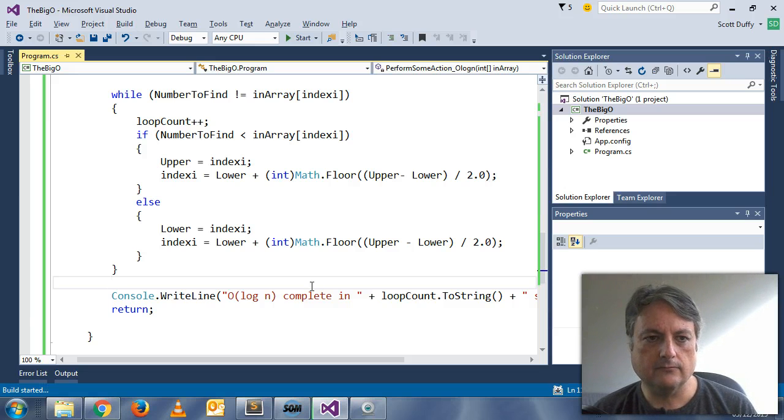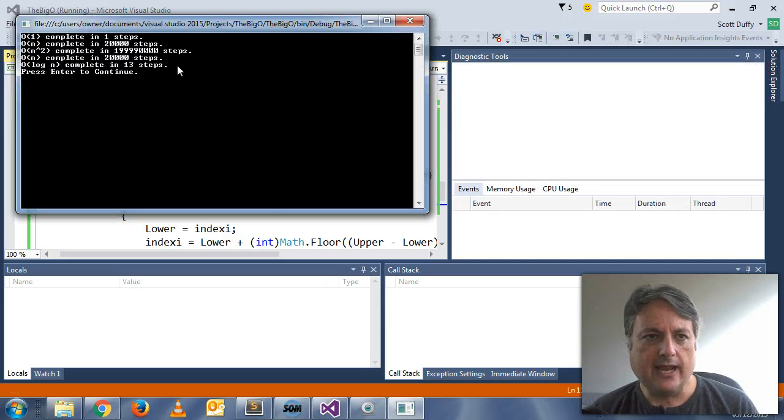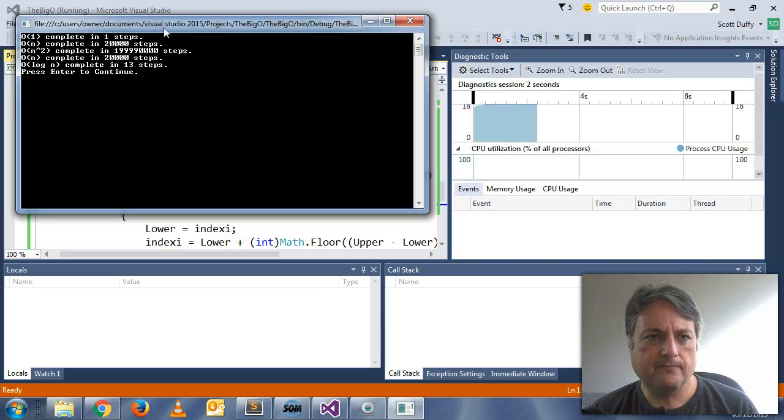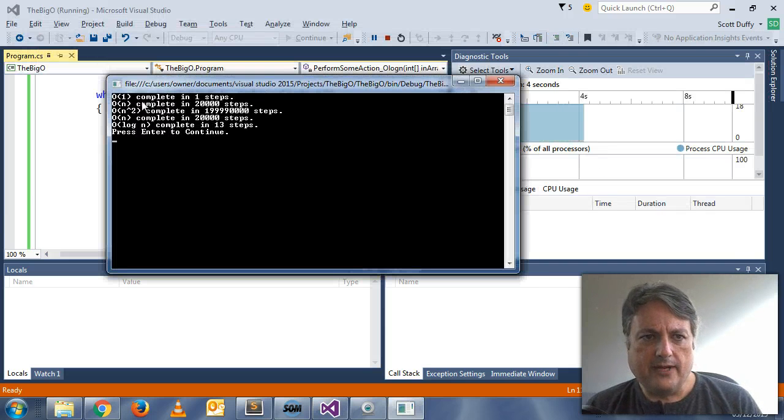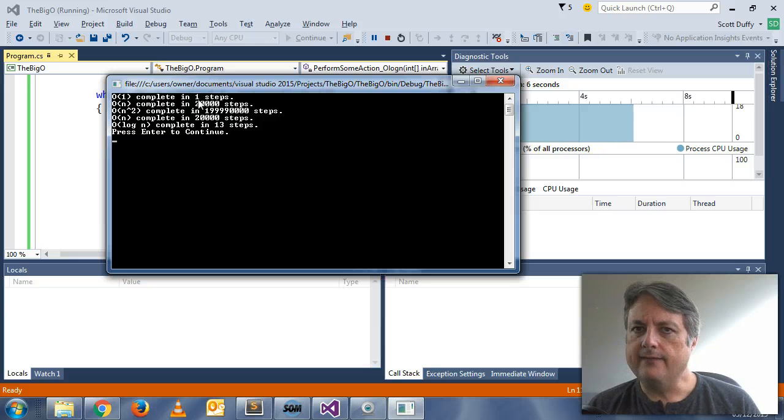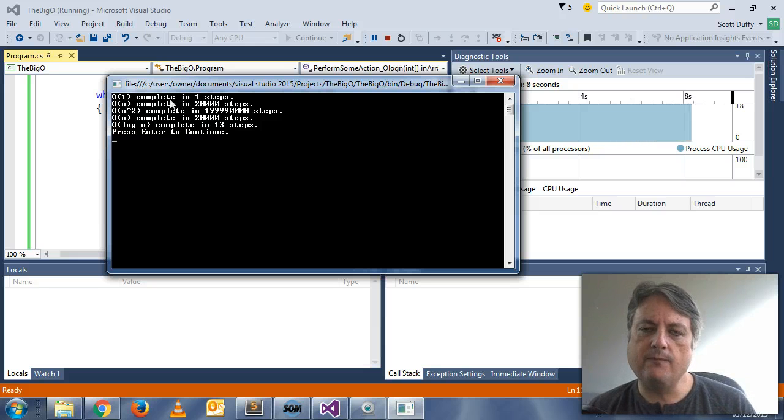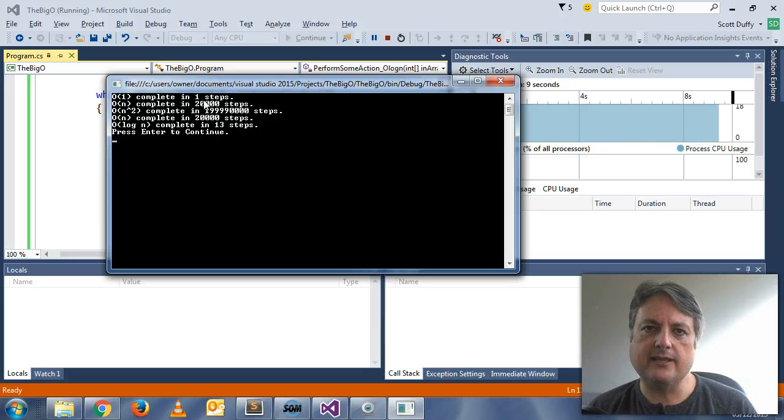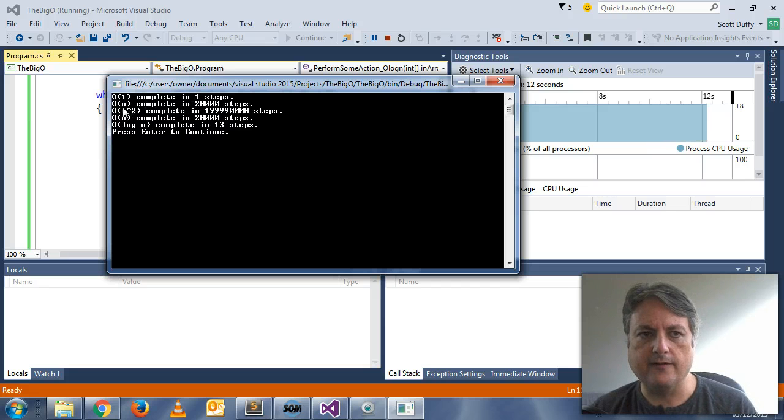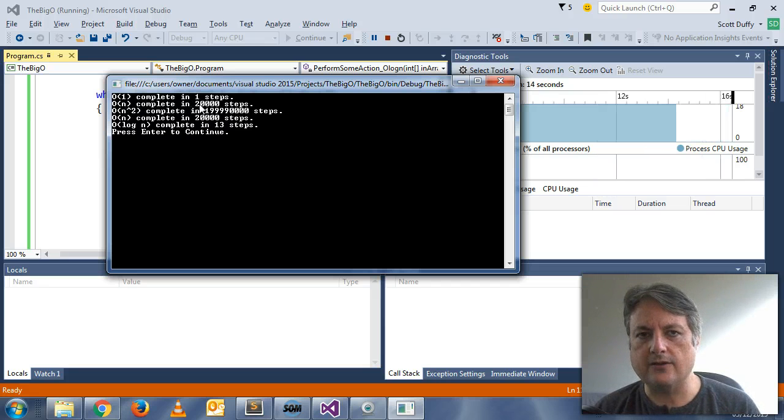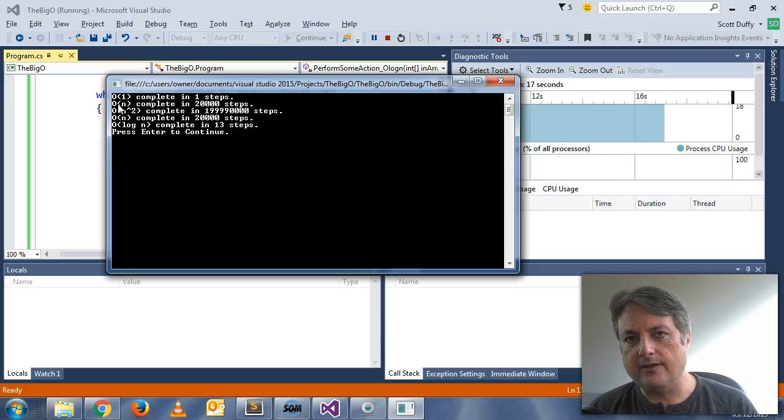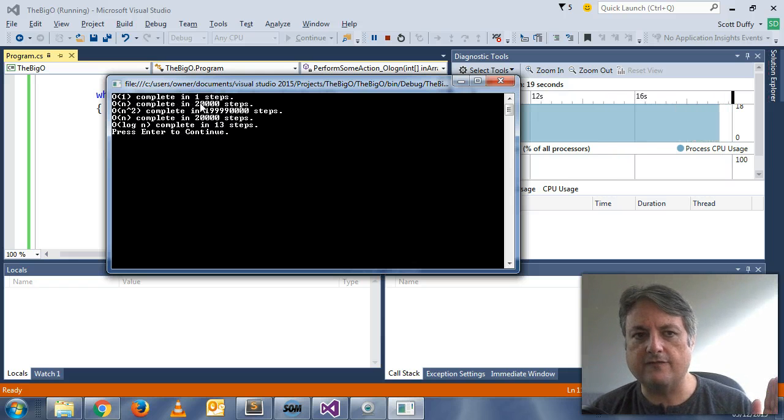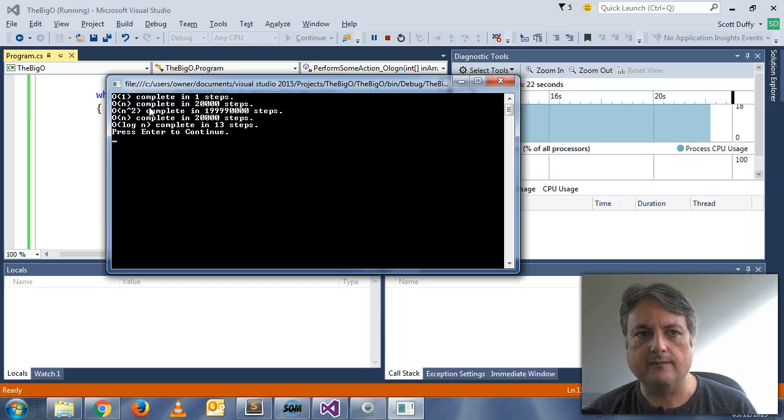And what we have is O(1) completed in one. That's exactly what we expect. And no matter how big the array, 20,000, 40,000, 60,000, O(1) will always complete in one. O(N) completed in 20,000 steps. Again, as you increase that to 20,000, 40,000, 60,000, that number will increase linearly.